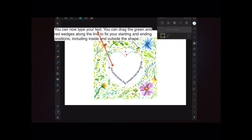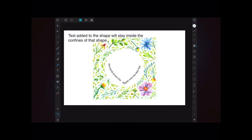Now you can type your text and drag the green and red wedges along the line to fix your starting and ending positions, including inside and outside the shape. If you tap outside the shape you start typing outside; if you tap inside, you start typing inside. Those red and green wedges control where your text appears. Text added will stay inside or outside the confines of that shape.